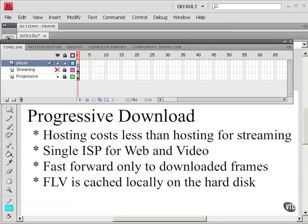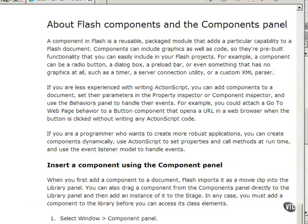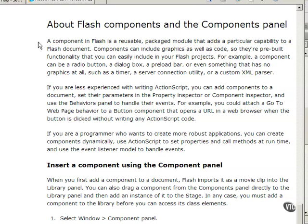In this tutorial, we're going to look at one simple way of creating a SWIFT that loads an external video using progressive download. And we're going to do this with a component, a reusable packaged module that adds a particular capability to a Flash document. And the component we're going to use is a playback component, a component designed to play video.